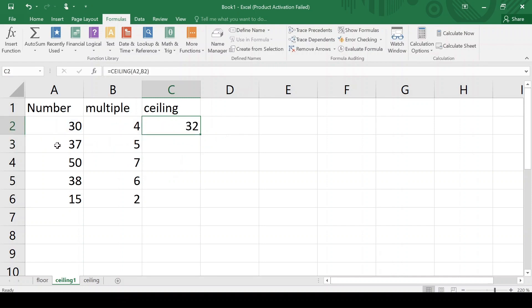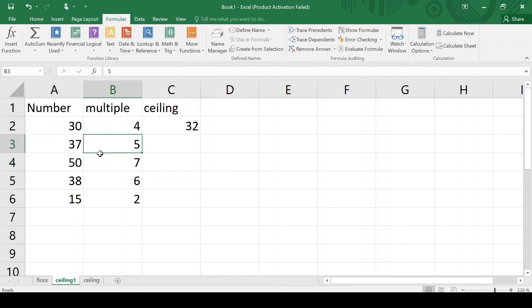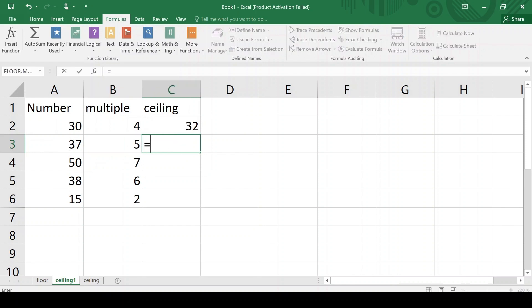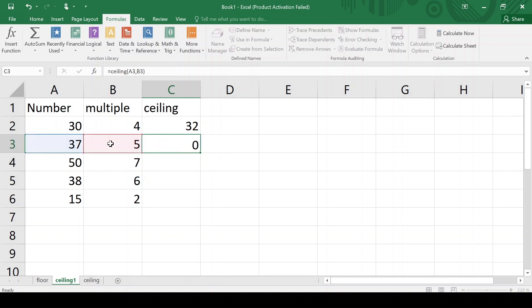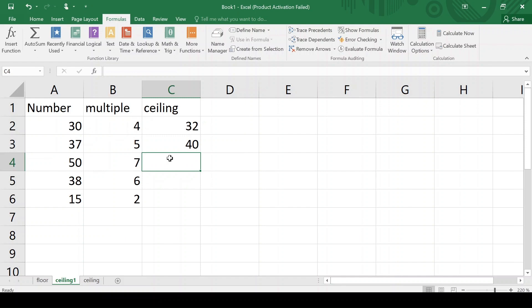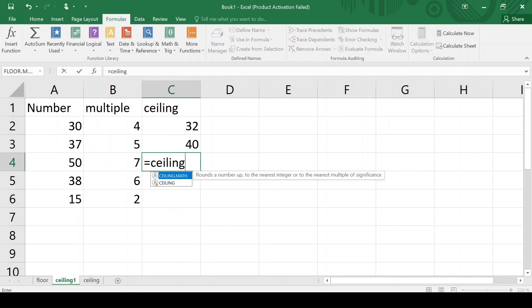Now I want to round up, or find the ceiling of 37. We know that 5 eights are 40 and 40 is greater than 37, so 40 should be the ceiling of 37. CEILING within bracket, giving this number comma 5, gives 40. For the number 50 with multiple of 7: 7 sevens are 49, which is smaller than 50, so 7 eights are 56, giving 56 as the ceiling of 50. Equals CEILING comma, and we get 56.